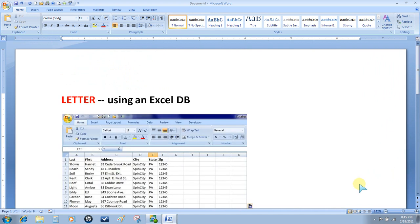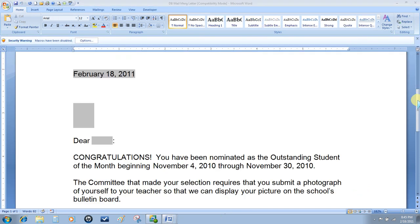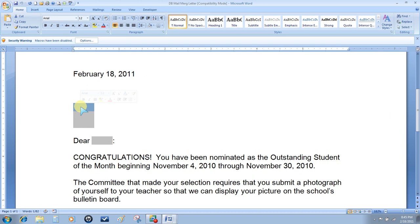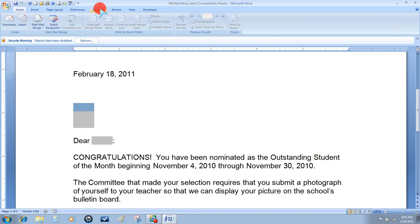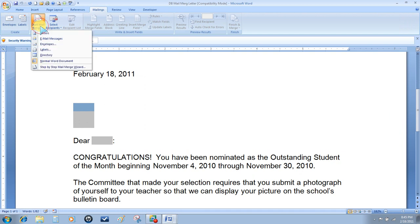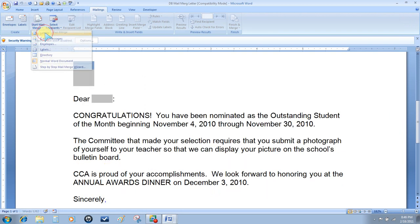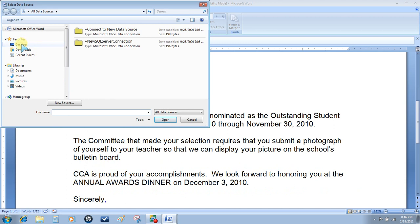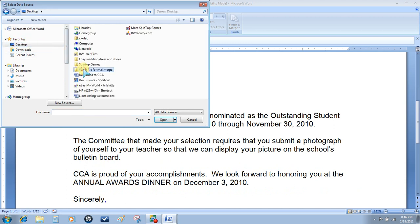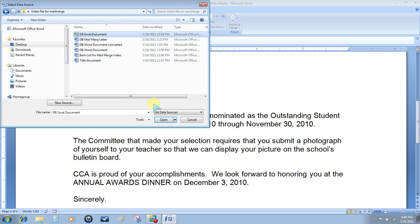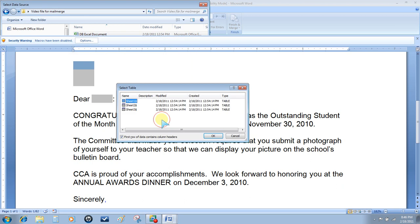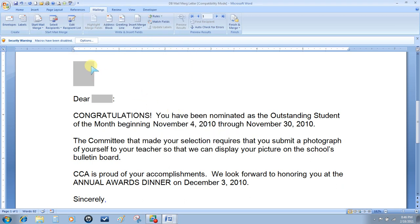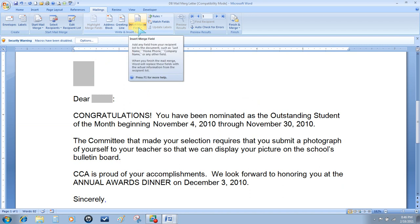The third type of mail merge we're going to do is a letter using the same Excel database that we used for our first labels. I've already typed a letter and I've made room to put my fields in on the shaded areas. I'm going to put my insertion point in the first shaded area. Choose Mailings, Start Mail Merge, this time choose Letters, Select Recipients, Use Existing List, which will be our Excel database. Sheet number one. I'm going to insert my merge fields in the shaded areas.